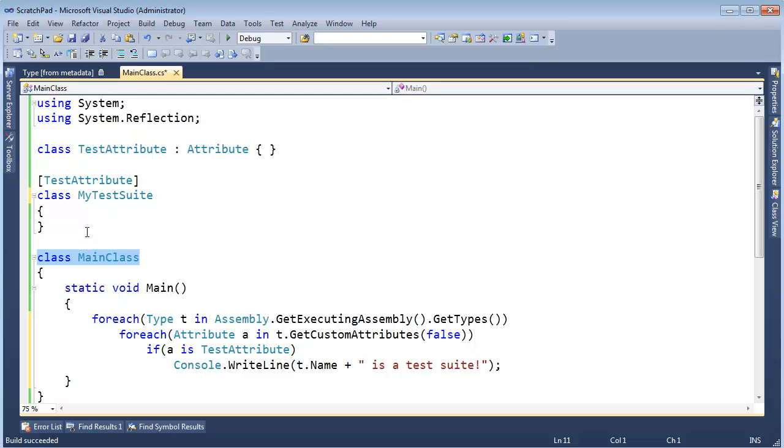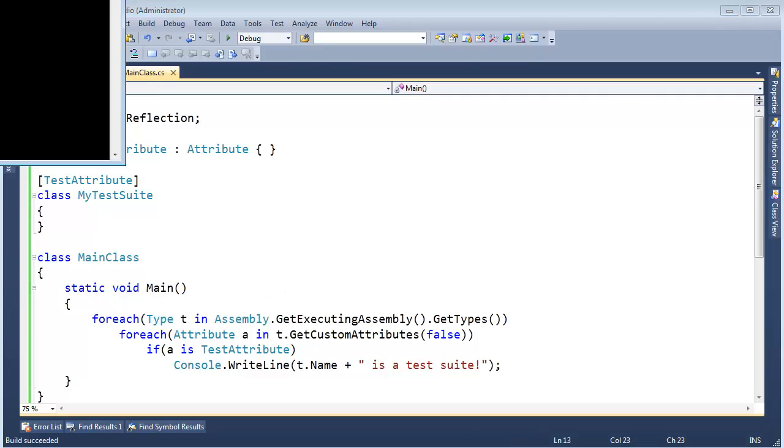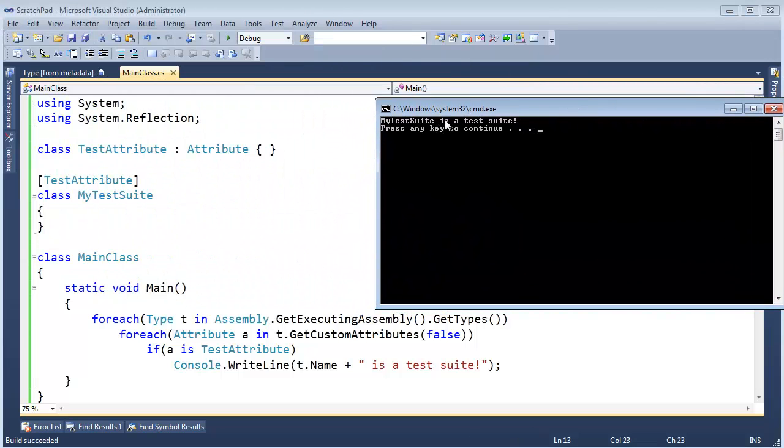So there you go. Let me run this. Control F5. Hopefully you would expect the output to be MyTestSuite is a test suite. Go figure. Alright? That's it.